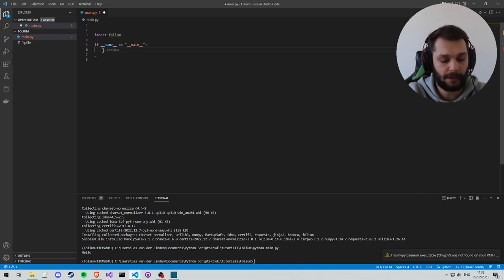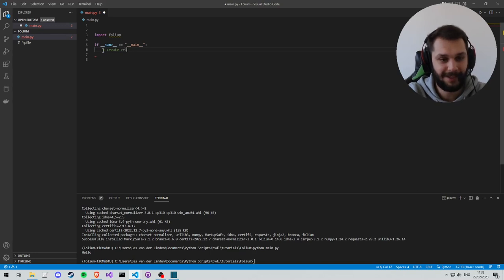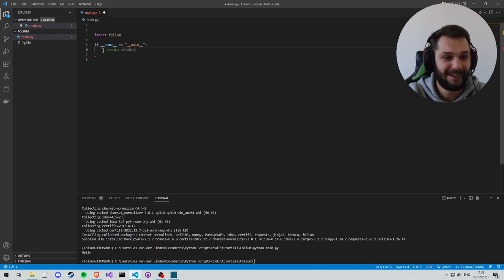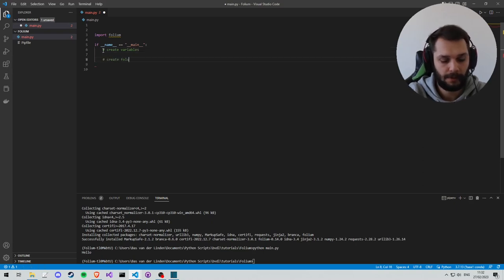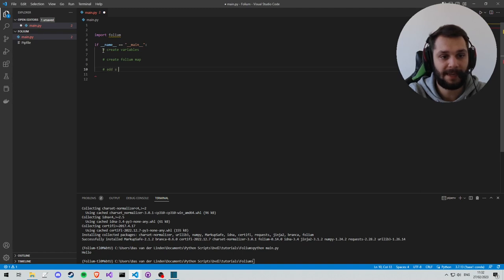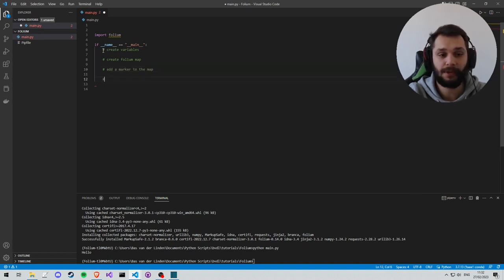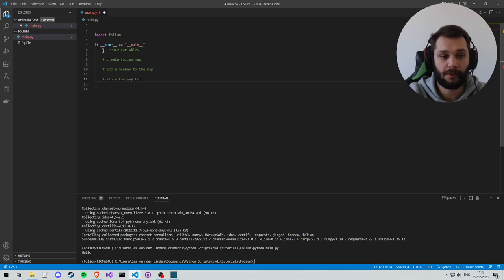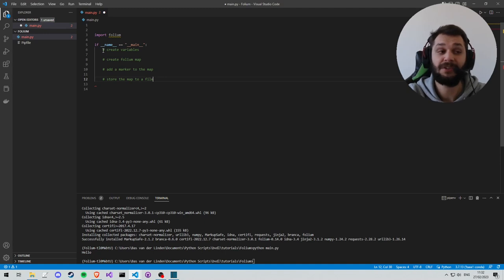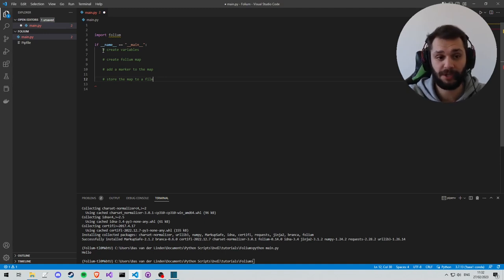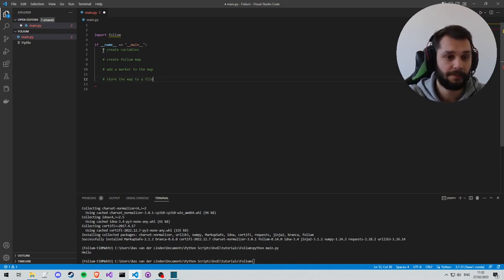So let's get started with what we need to do. We need to create variables. Then we create the Folium map. We want to add a marker to the map, and we also want to store the map to a file. It's going to be an HTML file. That is where you can see your created Folium map.